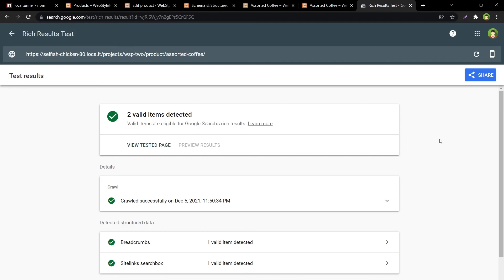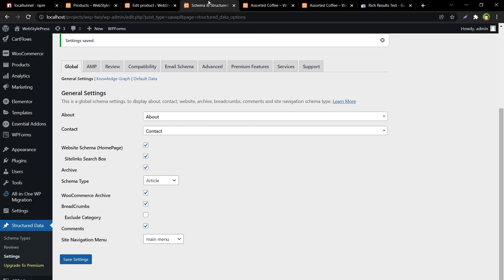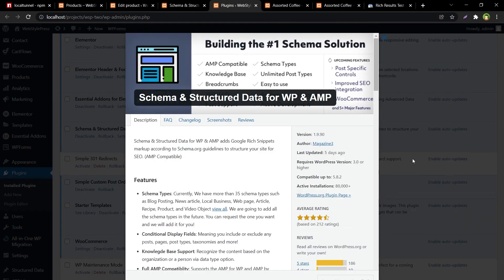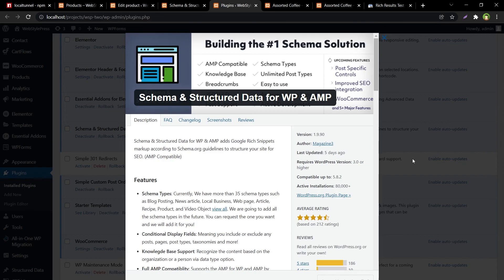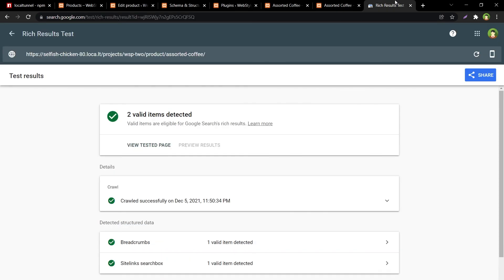So every warning is gone by using this plugin. Try out this plugin to fix schema issues for your website. It will add Google rich snippets markup according to Schema.org guidelines to structure your site for SEO, and it will hugely improve SEO for site. All warnings and errors gone. Okay, I hope it helped. Like, share, subscribe, and I will see you in the next video.